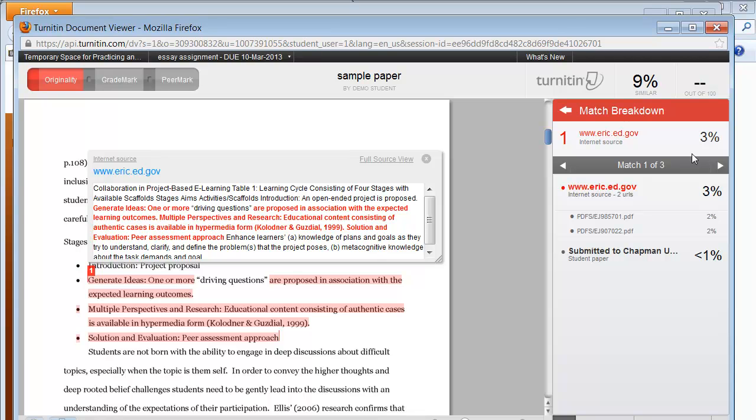Originality reports are simply tools to help instructors locate potential sources of plagiarism or text which may have been incorrectly cited. Thank you for viewing this tutorial on submitting a paper to Turnitin.